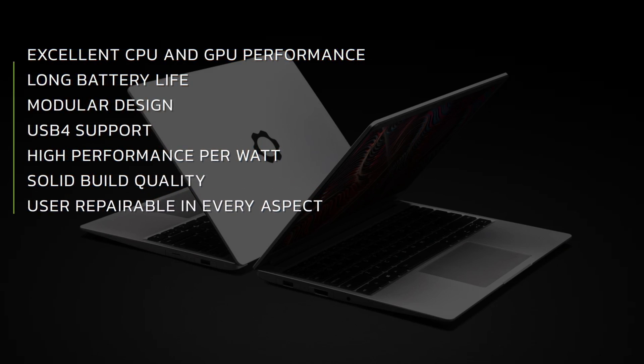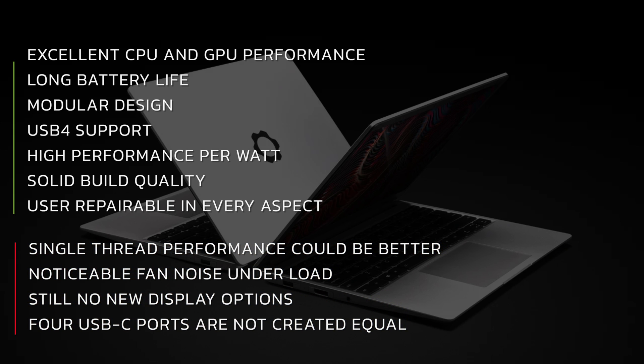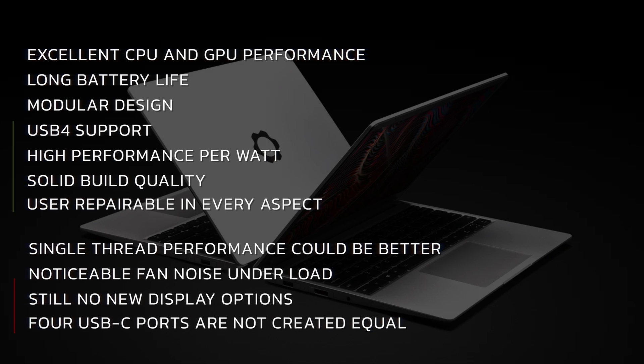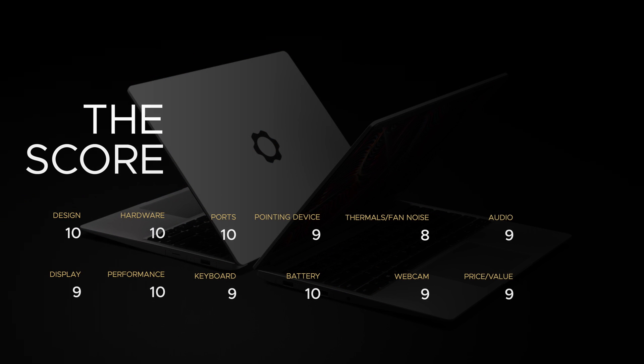Let's bring it all home. What do I think about the Framework 13 laptop running the AMD processor for 2023? I love the excellent CPU and GPU performance, the long battery life, that modular design, USB 4 support, high performance per watt, solid build quality, and the fact that it's user repairable in pretty much every aspect. The negatives: single-thread performance could be better, noticeable fan noise under load, still no new display options but hopefully that's coming soon, and four USB-C ports are great although they are not all created equal.